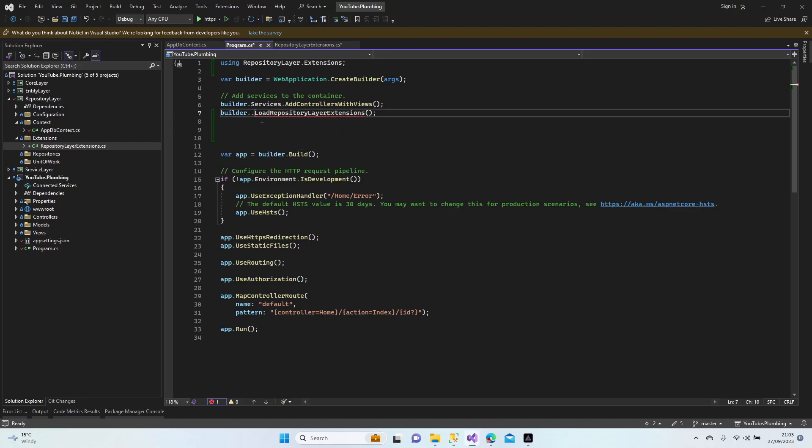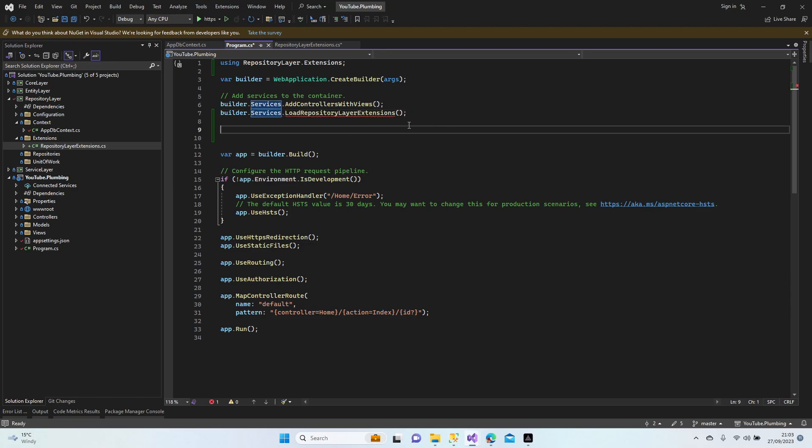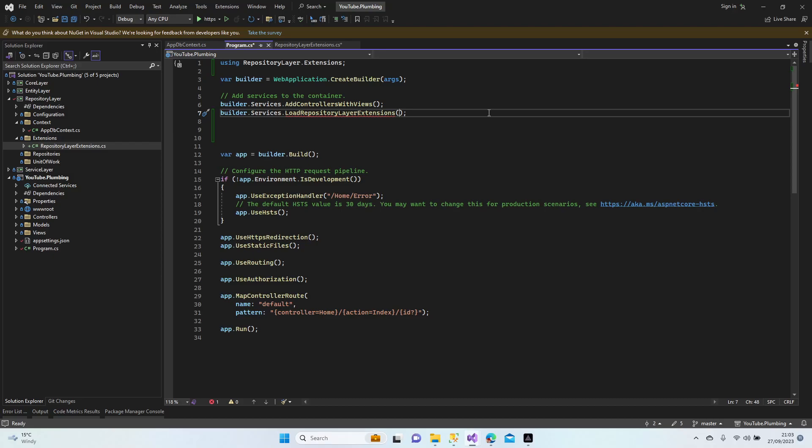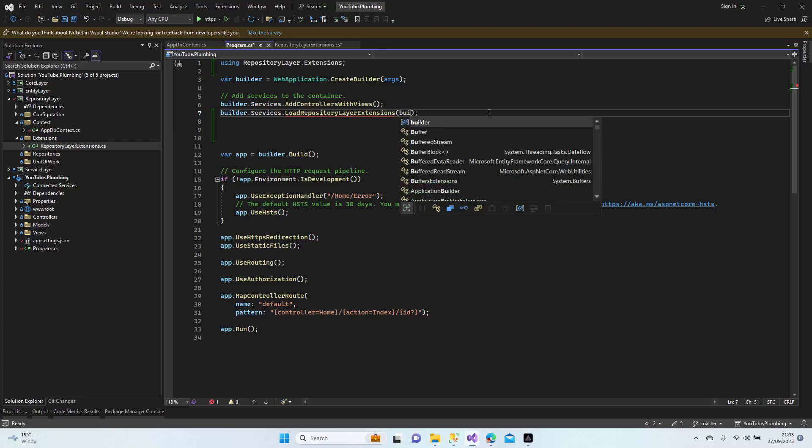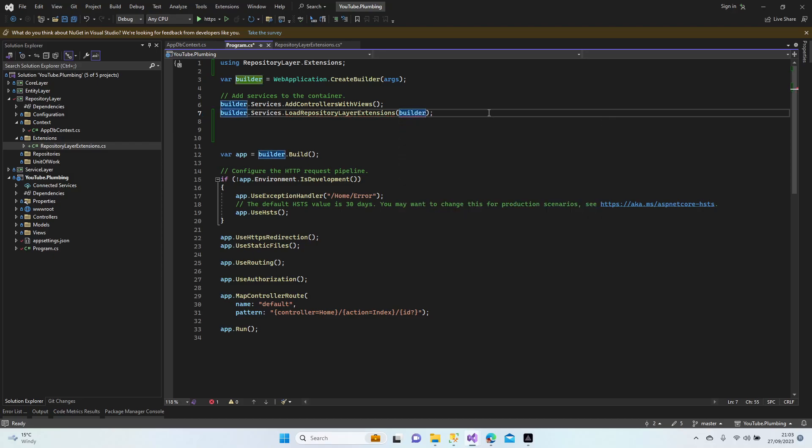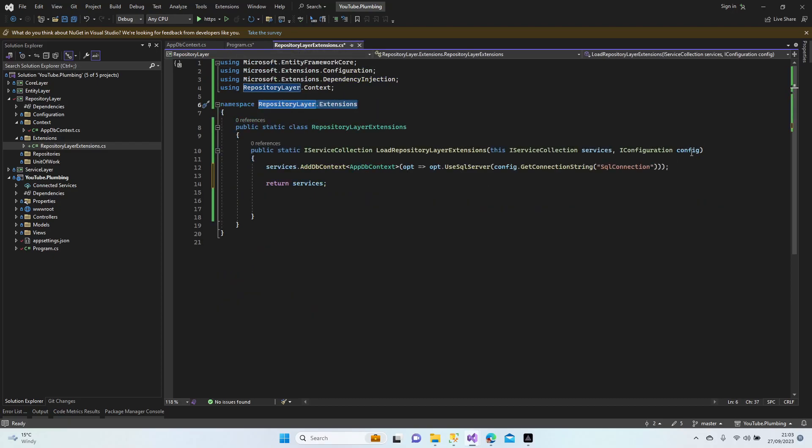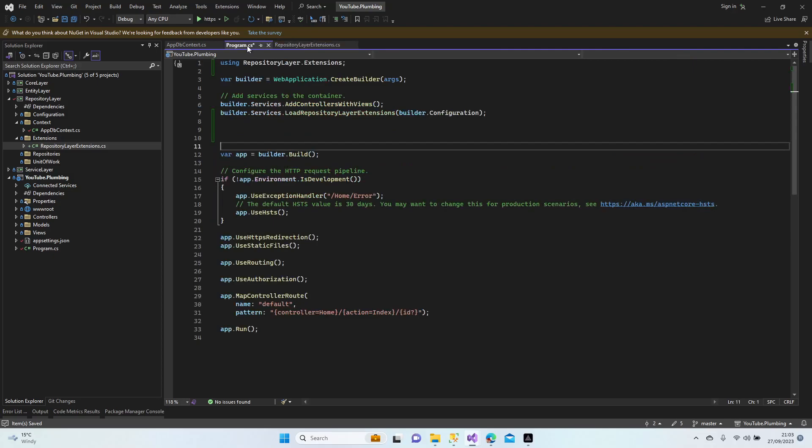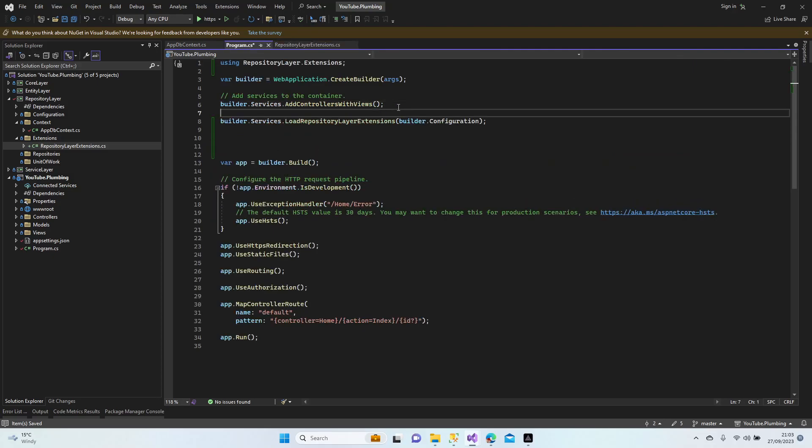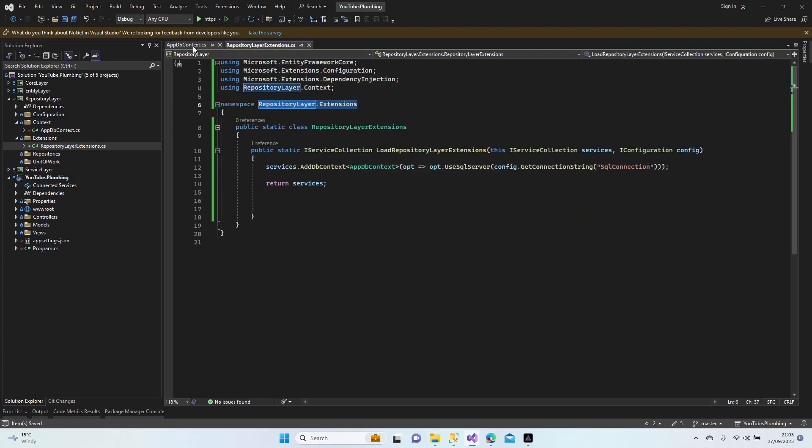Should we add services? Yes, it's good now. We need to add the configuration: builder.Configuration. Configuration is added, so we sent this configuration to this class so we can add our SQL connection in our project.